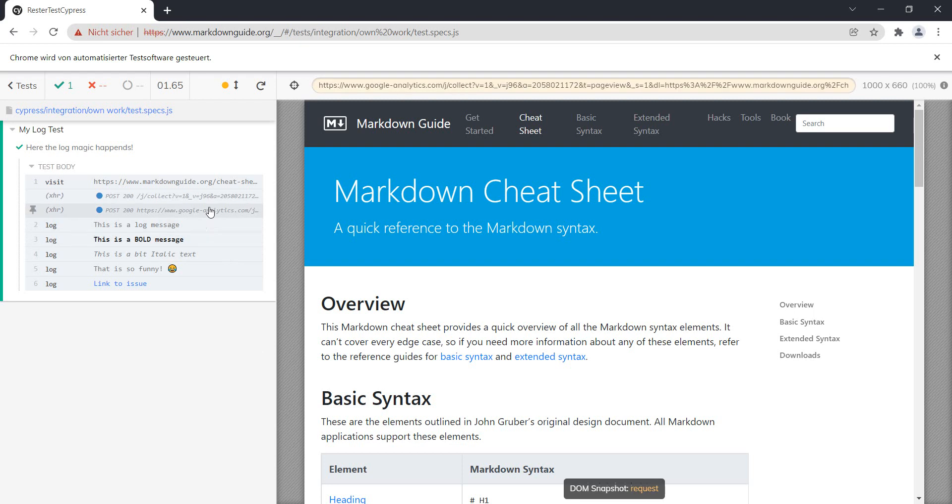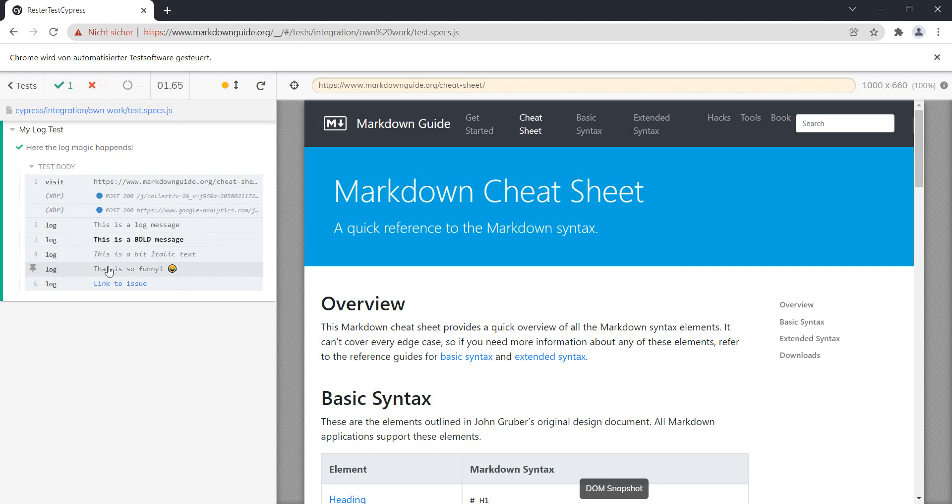And I have the normal log message, the bold one, the italic, the funny, which the reason it's funny is it supports emojis, and this one has a link.